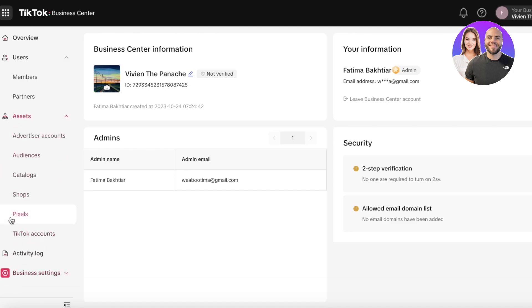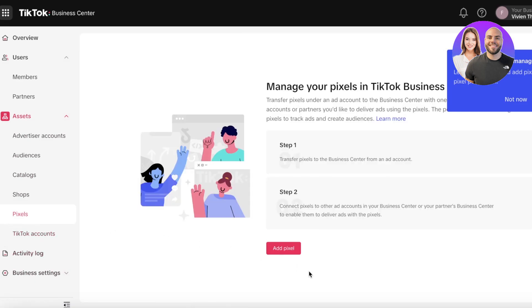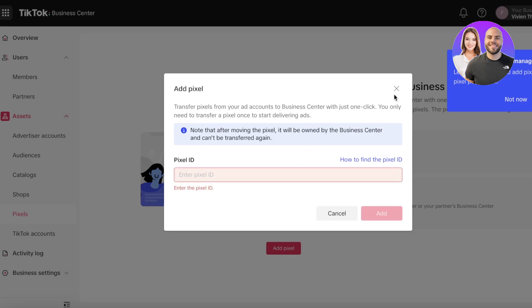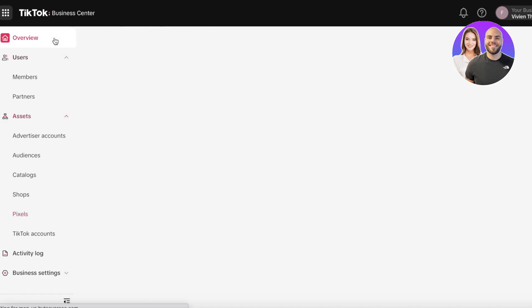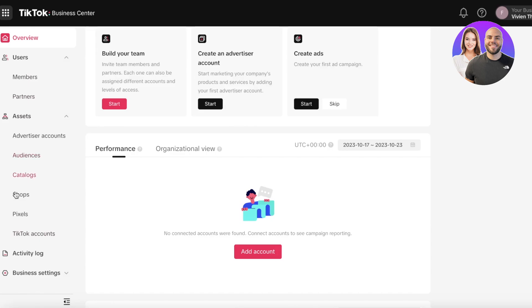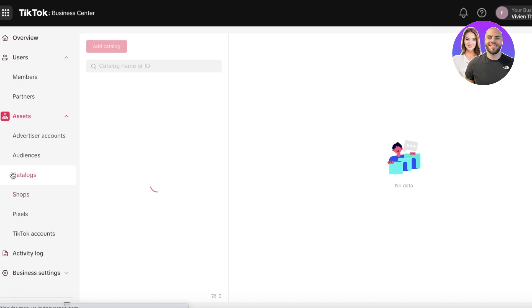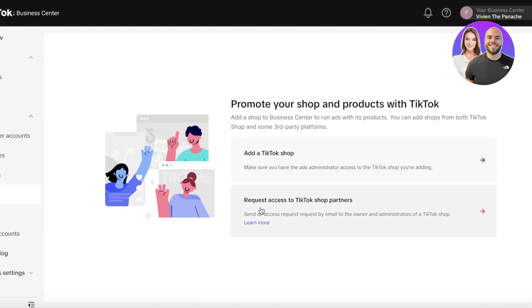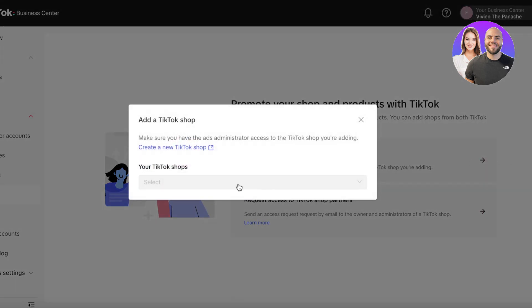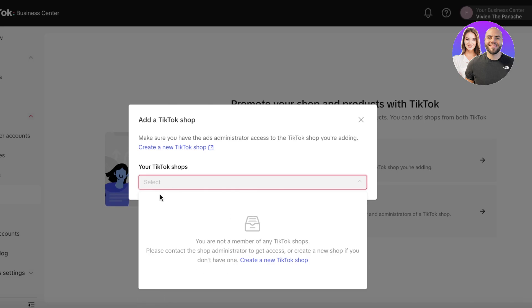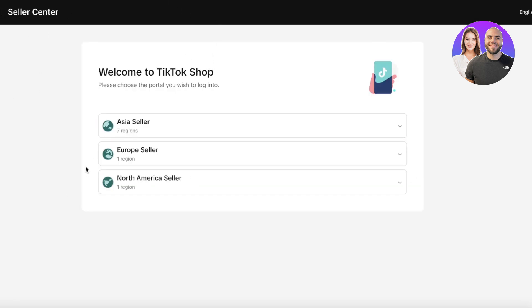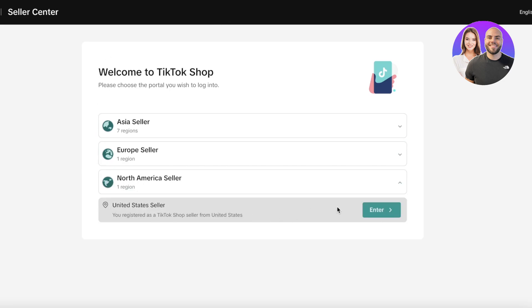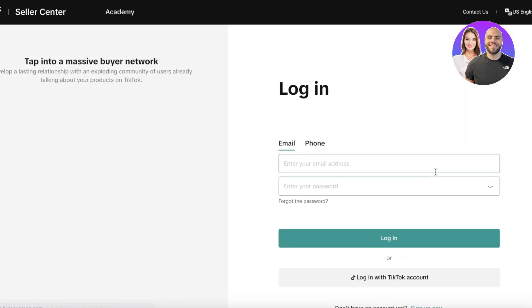In Business Settings, you can manage email verification and add your email domain list. If you have a pre-existing Shopify store, go into Pixels and click 'Add Pixel' to add your Google Pixel or Shopify TikTok Pixel link. To add a TikTok Shop, click 'Request Access to TikTok Shop Partners' if you're partnering with other businesses, or click 'Add a TikTok Shop' to choose an existing shop or create a new one. TikTok has divided these by seller regions, so select your particular region and click 'Enter.'